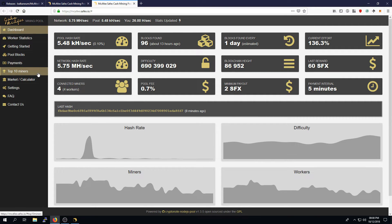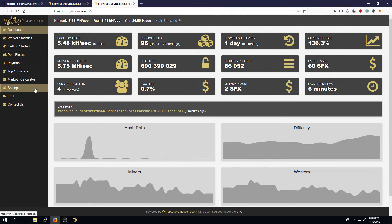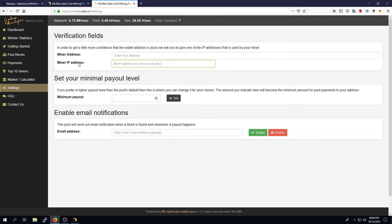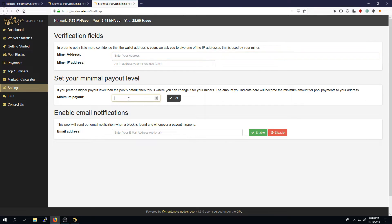If you want to adjust your minimum payout, you can go into settings, enter the IP address of the miner that you're running from, and the actual Safex cash address, and then you can also set your minimum payout. For example, 100 Safex cash.